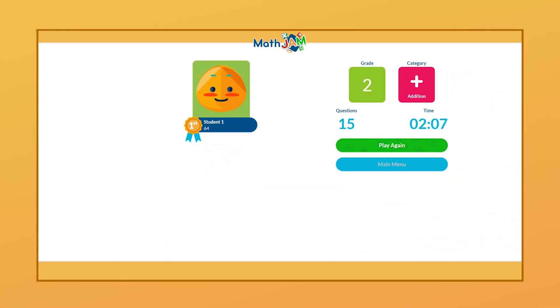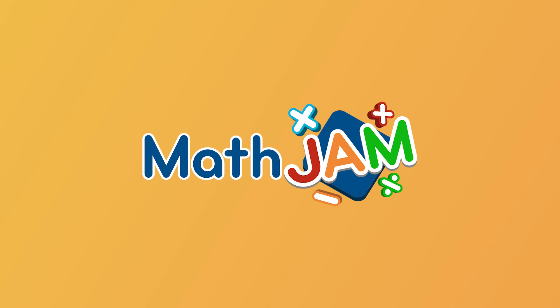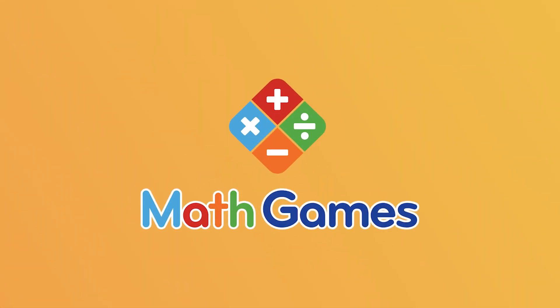We here at Math Games hope you and your students enjoy the interactive learning that Math Jam provides. Check out Math Jam and our other learning tools at mathgames.com today.